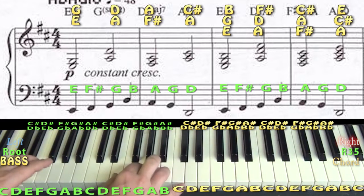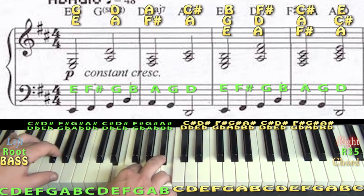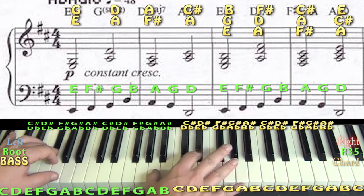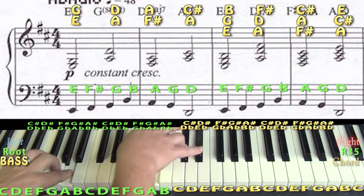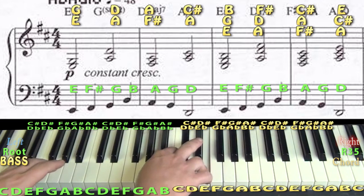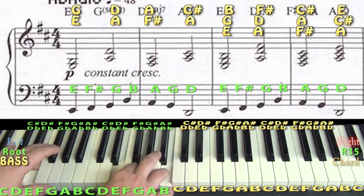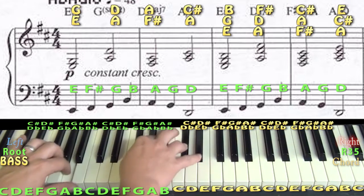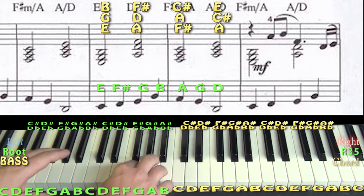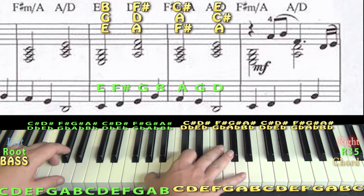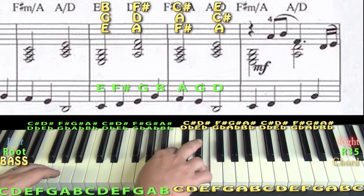Measures three through six: we've got the E minor, F sharp, and that same D inversion, then B — it's actually the same thing repeated. So if you practice measures three and four, you have measures five and six too. This is where things get interesting at the end of the first line. The E minor chord happens just like before, but when the F sharp comes in, you'll see a higher A note — an A above middle C.